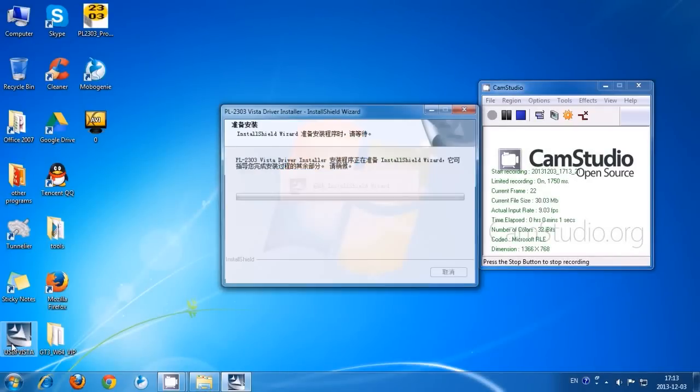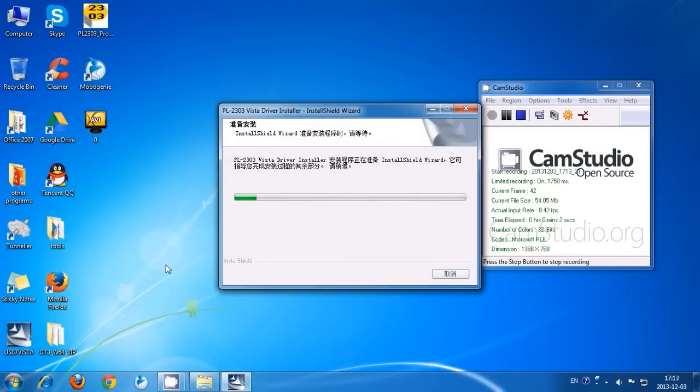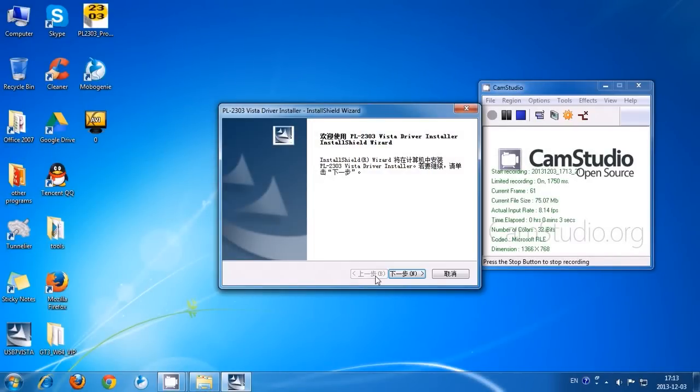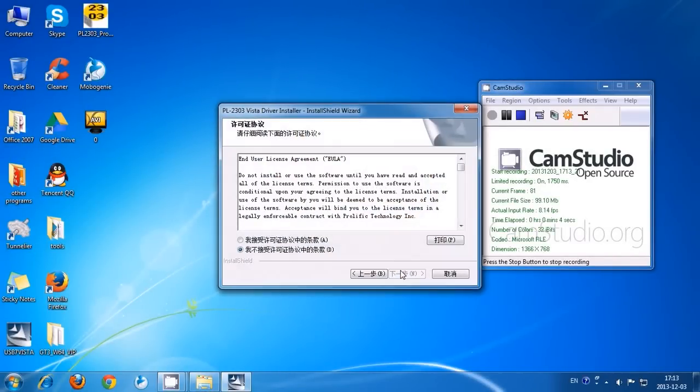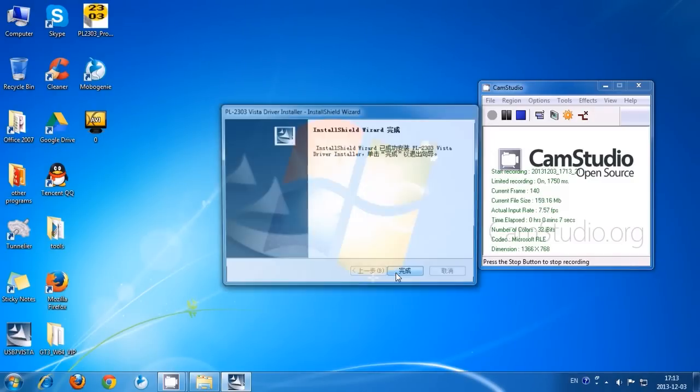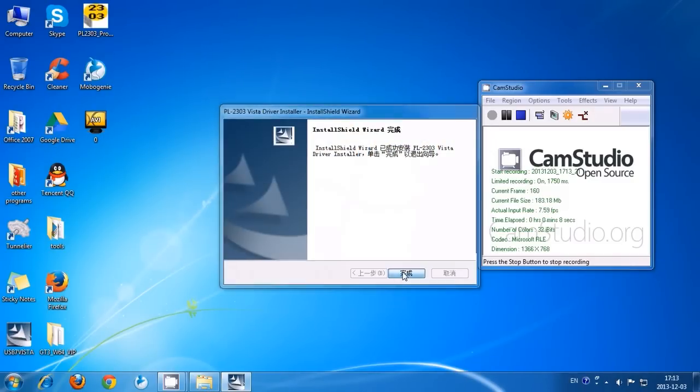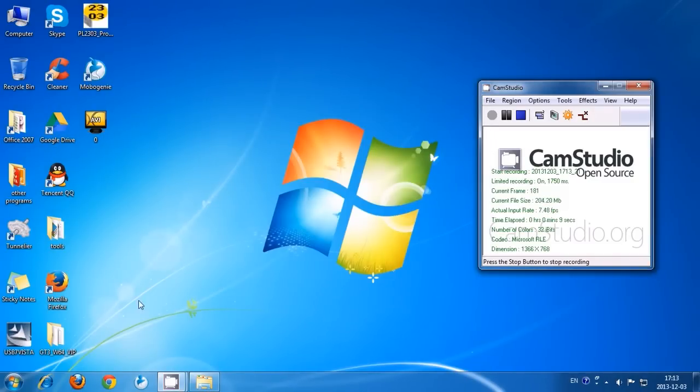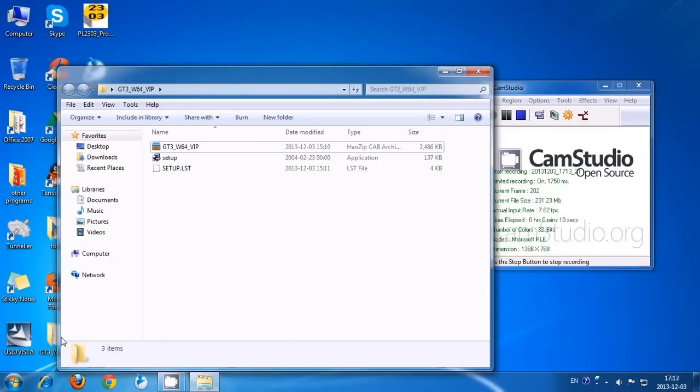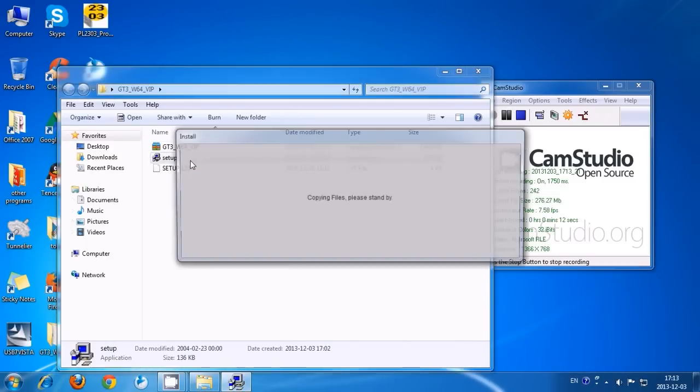Alright guys, so today we're going to go through the setup of the GT3. First we're going to install the driver and then set up the software.